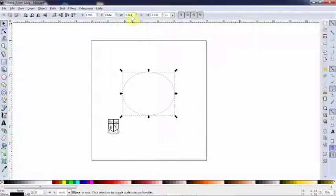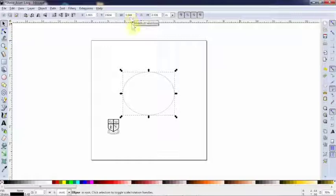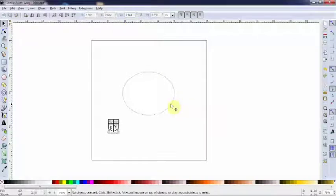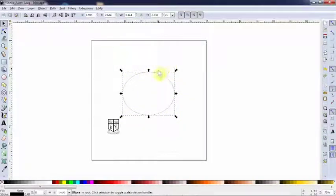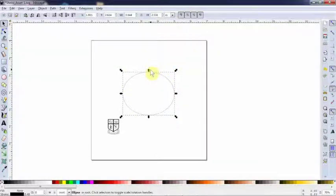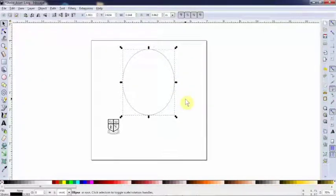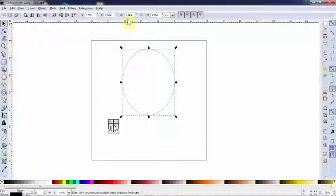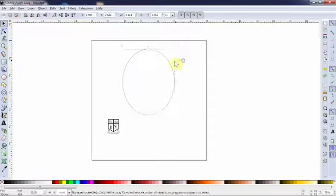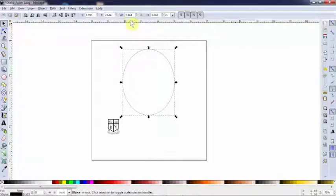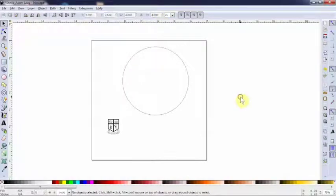To do that, I'm going to go up to my W and H, that's width and height. I'm going to select my object first. You see it's showing this bounding box here with little anchors and arrows. You can grab that and try to eyeball it, but I find it easier if you need specific measurements to just put those measurements in up here. So I'm going to select my object, type in four inches, four inches, hit enter, and there we go. Perfect circle.